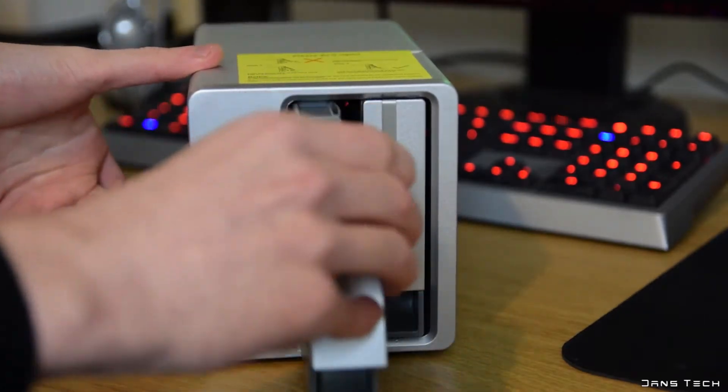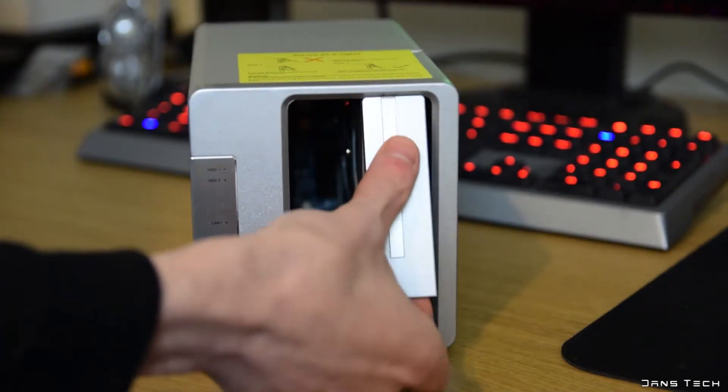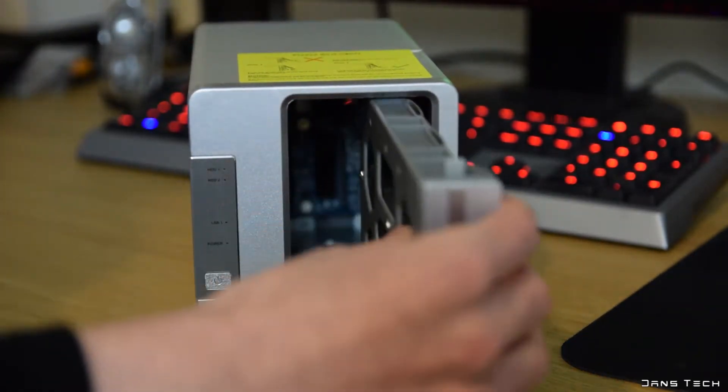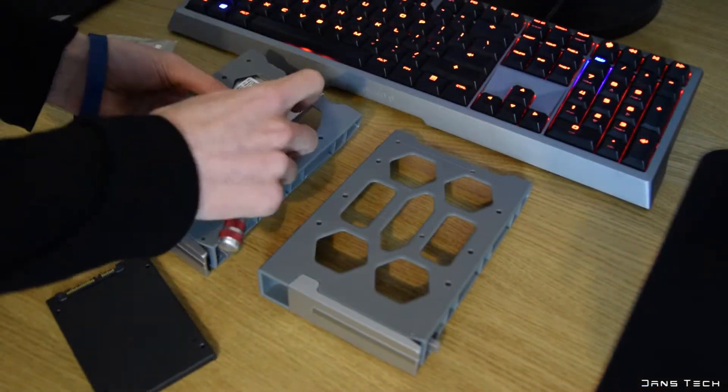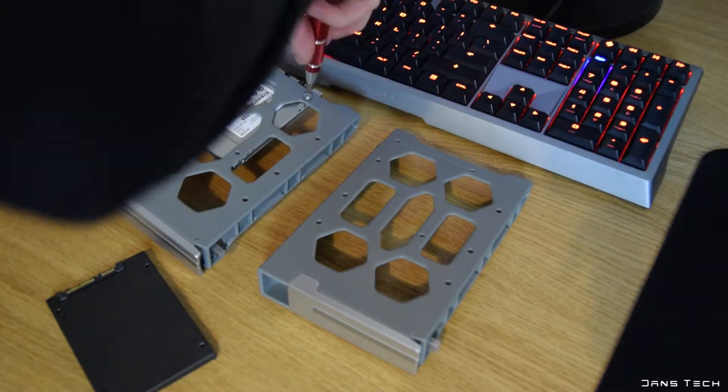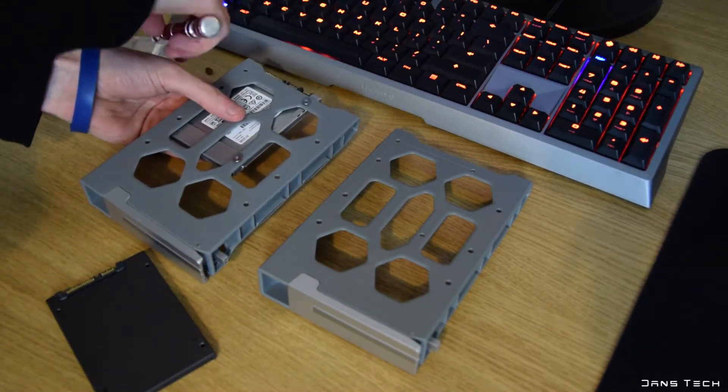So moving on to the setup, you want to install your drives, slide out the two sleds from the front and line your drives with the appropriate screw holes and install them.